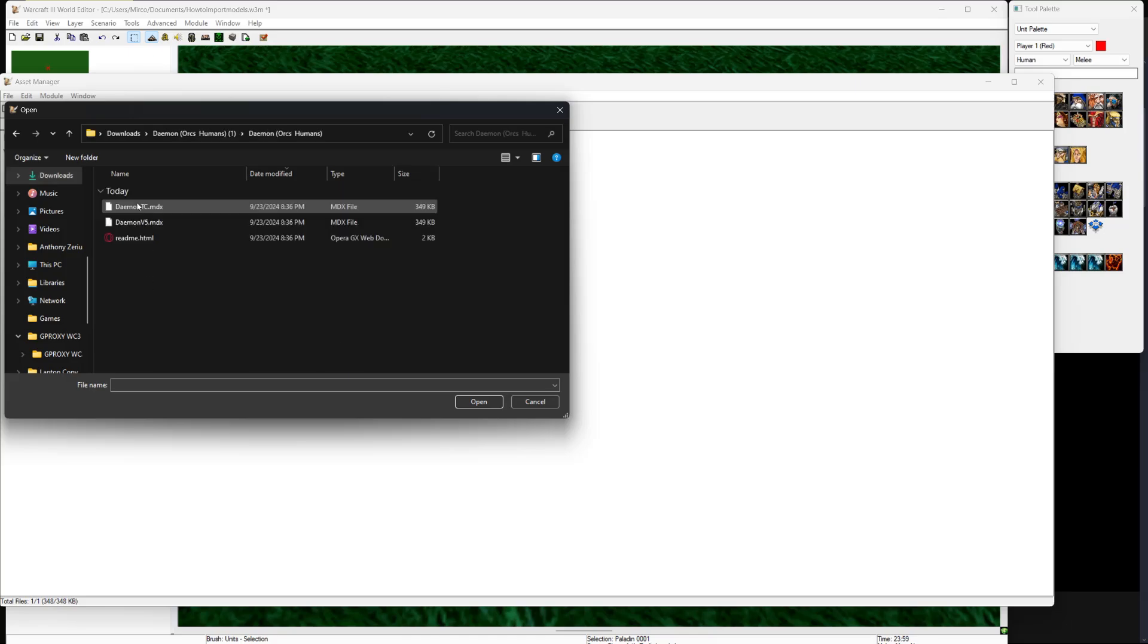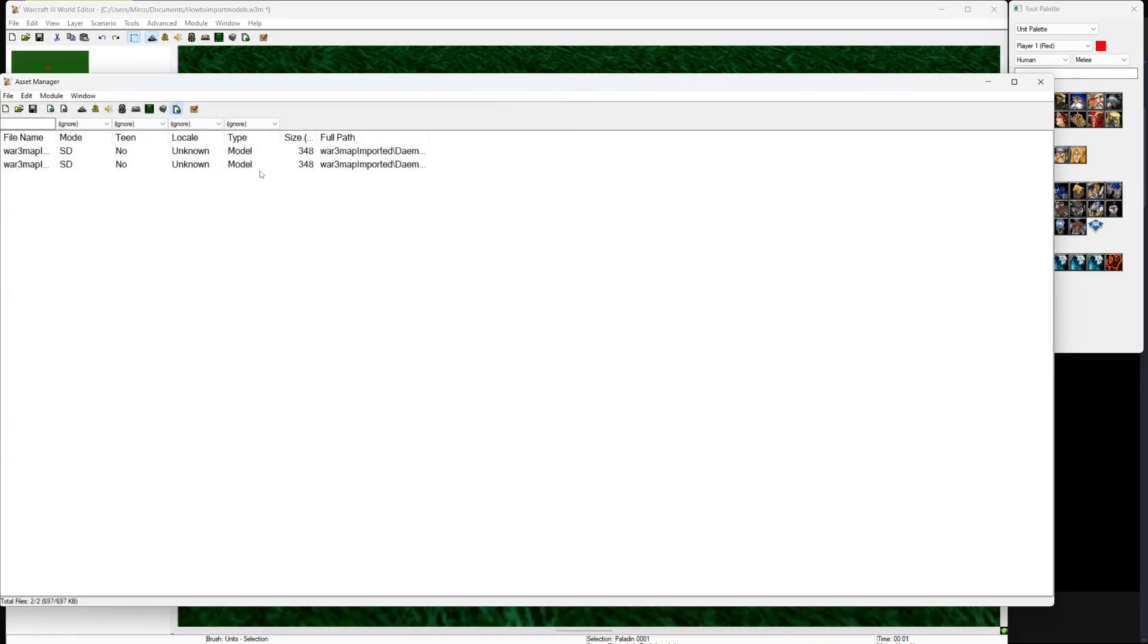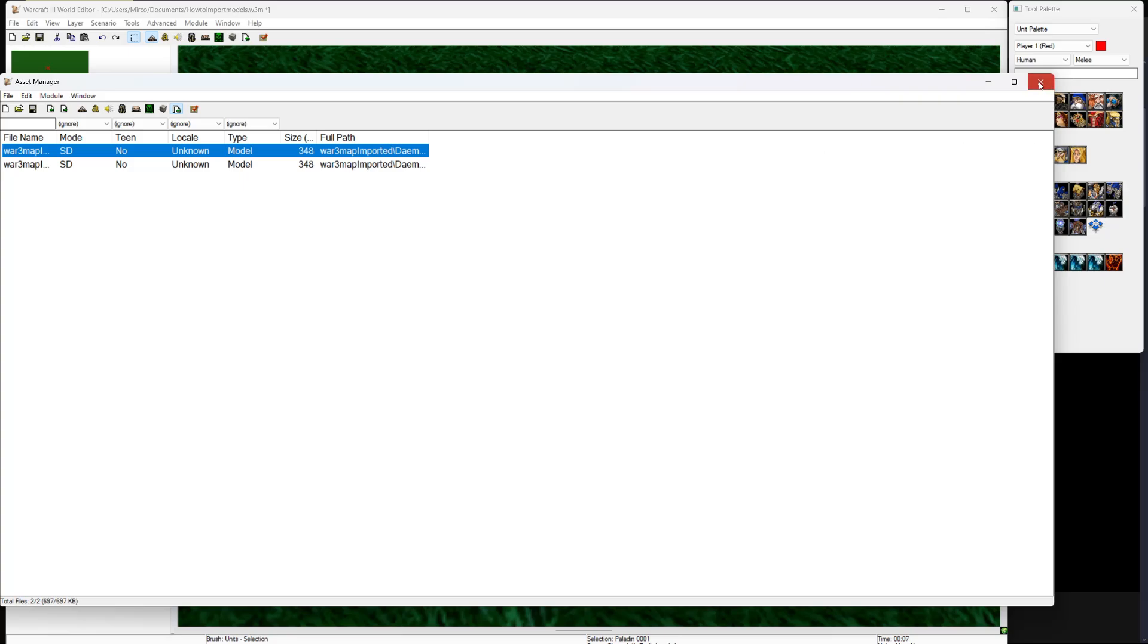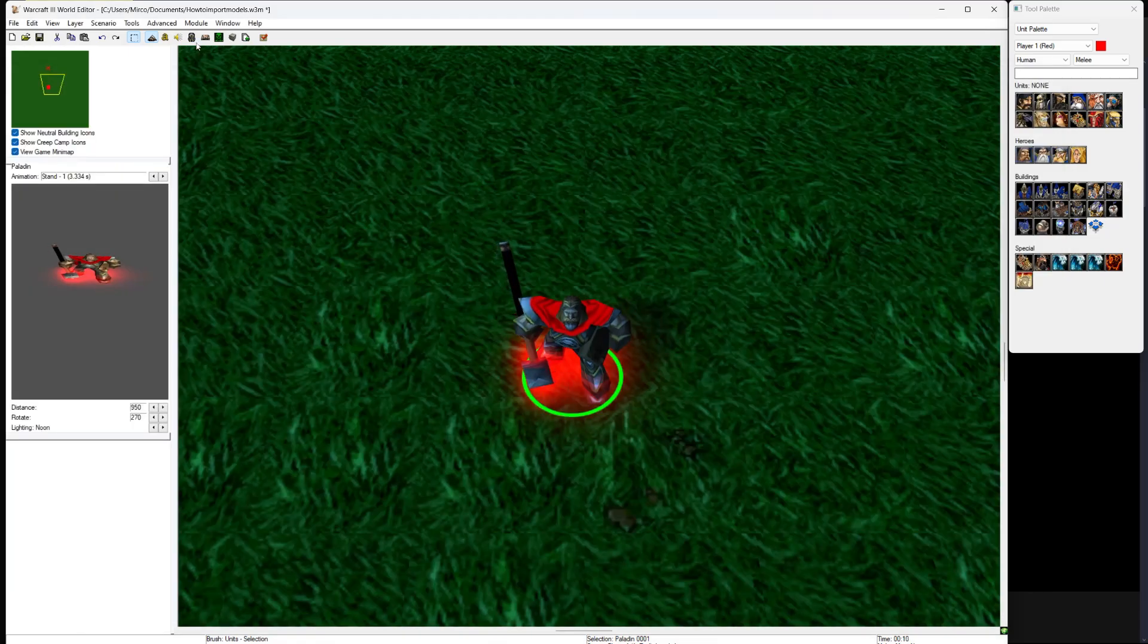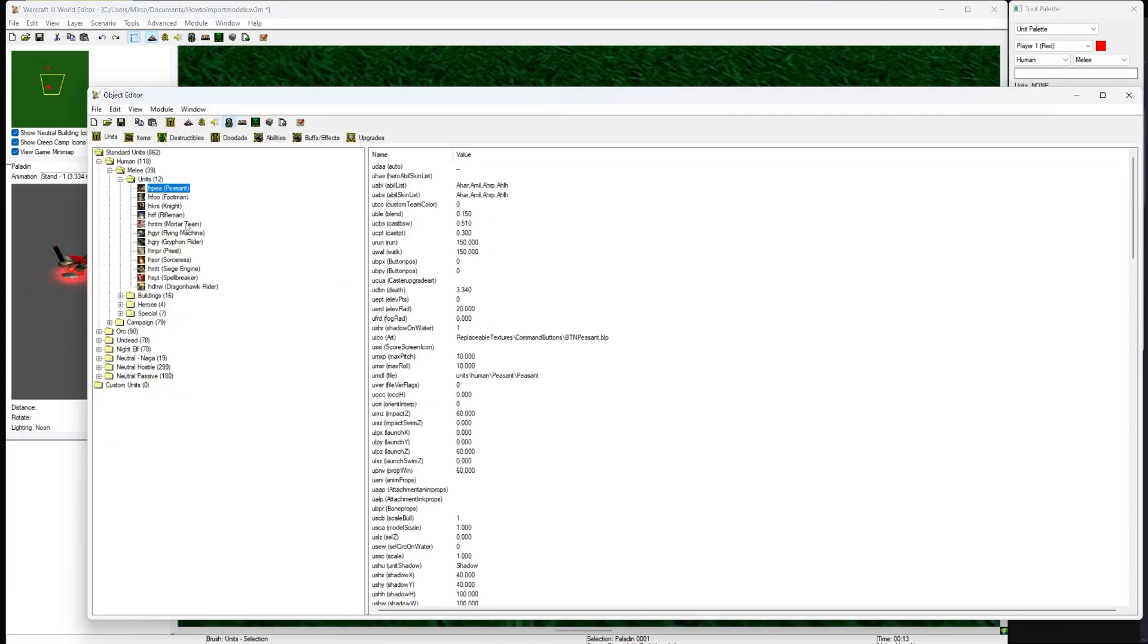The file you want to open is an MDX file, since it contains the model. From here, exit out and find the unit you want to switch out the model with.